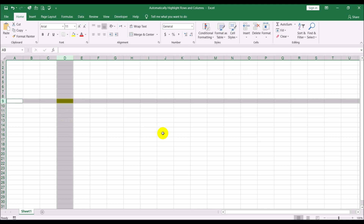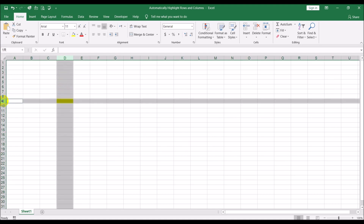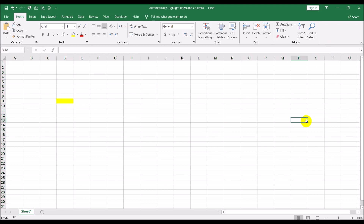This comes in handy if you're doing a lot of data entry. Supposing you need to enter something in front of cell D9 but in column T — if you do not have the highlighting it's sometimes difficult to see whether you're entering in the right row or not. But if Microsoft was highlighting the column and the row, you can easily see that this cell is in the same row as this one here.